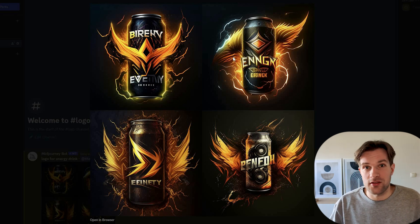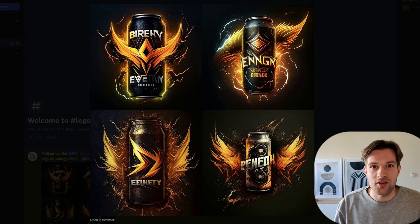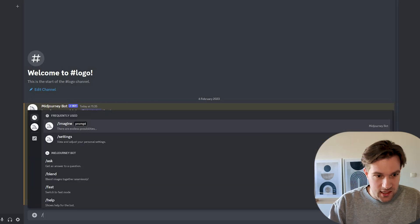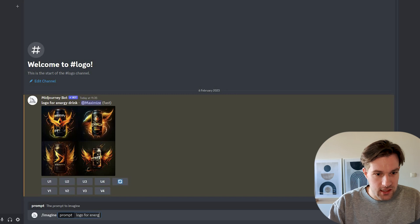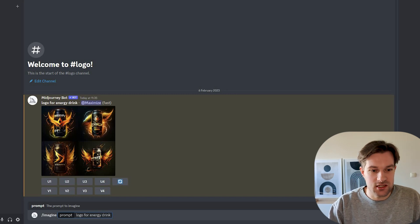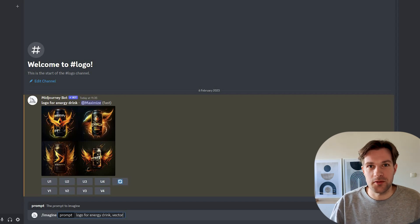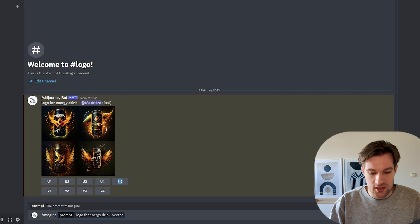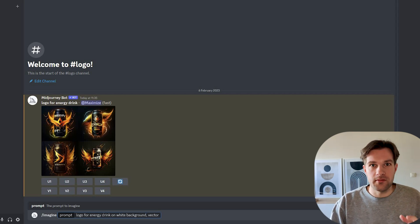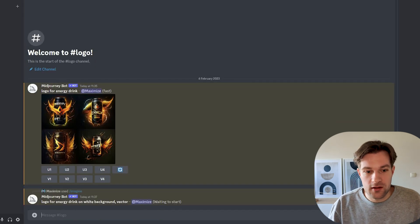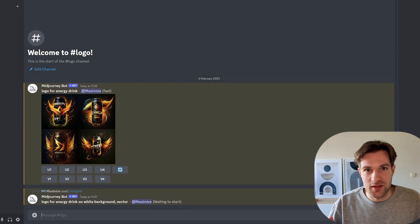Let's see if we can change the prompt a bit so we only get the logo for the energy drink and not the whole can. So again, slash imagine. Logo for energy drink. And now here's where we're going to change it up — you can add factor. Factor is normally what designers use to create logos and share with each other. And let's also add on white background, so we really have a logo on a white background. Hopefully now it understands that we only want the logo and not the whole image with the can included.